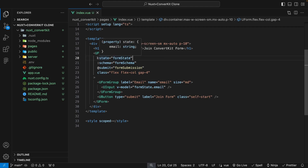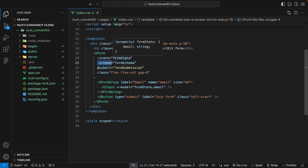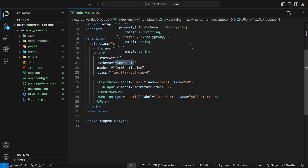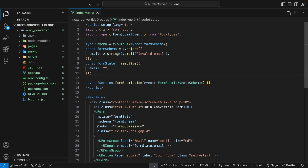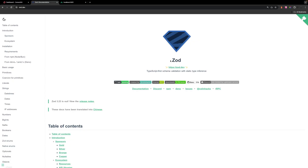On this component, you'll notice a few things. We have a state prop and a schema prop, and these are being bound to our form state and our form schema. The form state is just a reactive object, and the form schema is going to be how we validate our form state. To do the validation, we're going to be using a library called Zod, which is a TypeScript schema validation library with static type inference. It's very easy to integrate into Nuxt UI to perform form validation.